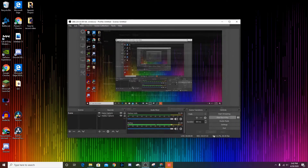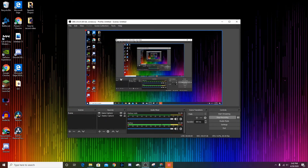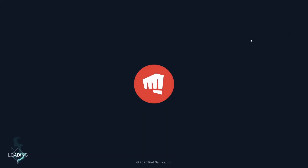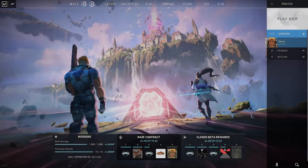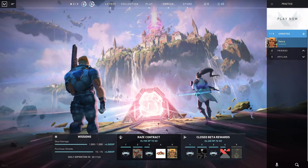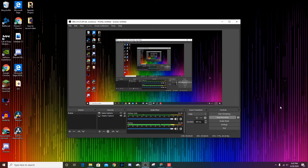That's all you really need to do for the settings. To record, head over to your game — as you can see I have Valorant open here. Once you're in your Valorant game, just press the hotkey you set to start the recording. In my case it's F10, but I'm not going to press it right now since I'm already recording this video with OBS. If you don't want to use a hotkey, you can just go back to your screen recorder and press Start Recording, then Stop Recording.